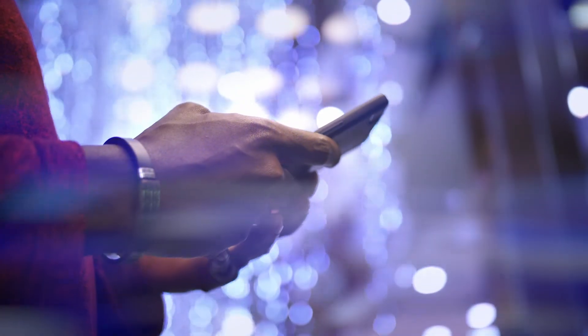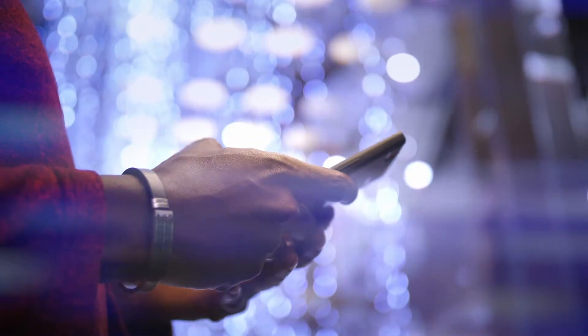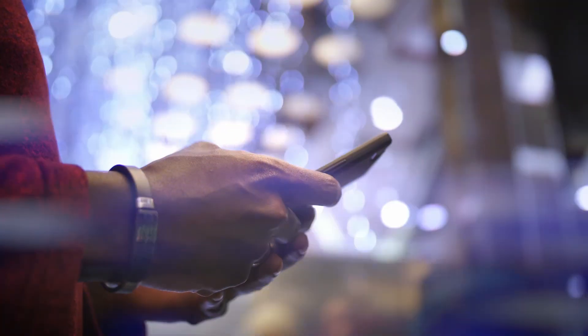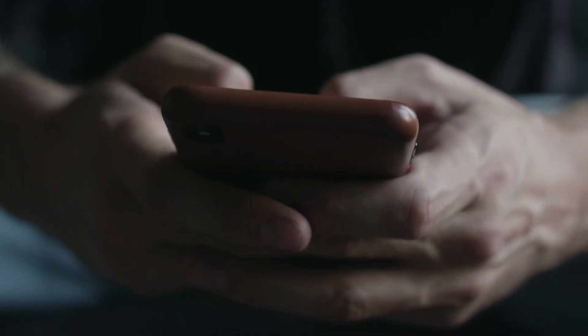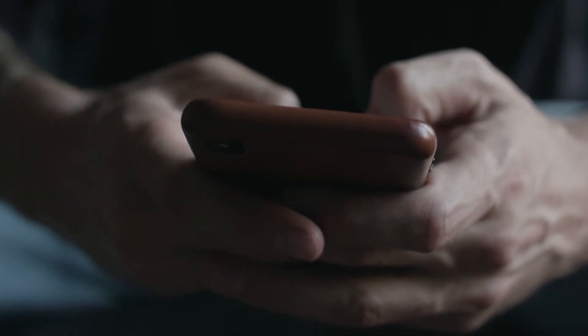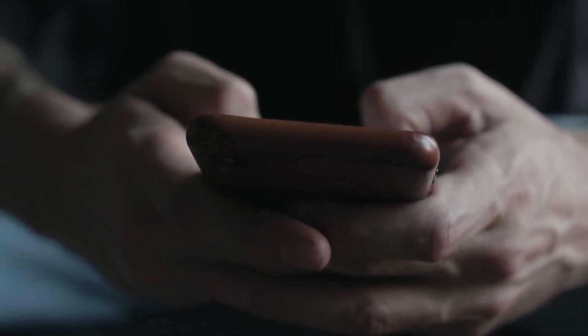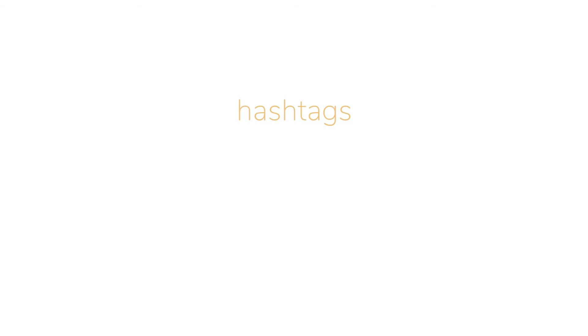When the time to post comes, you'll receive a push notification on your Metrocool app, then just go to stories and add the image. If you want to add hashtags, mentions, music, or any other element, this is the time to do so.